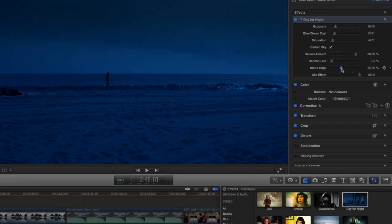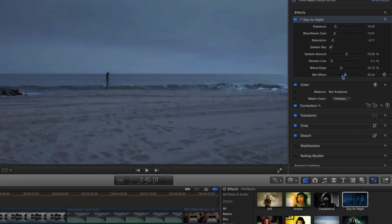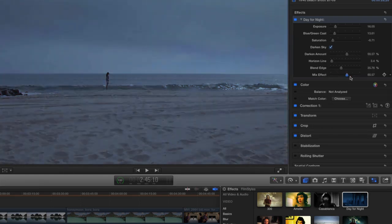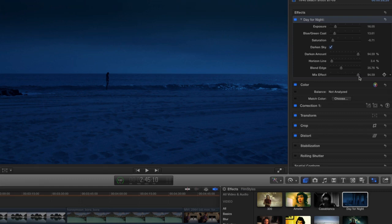And with the mix effect, I can actually mix the entire look—there's 0% up to 100%. So let's play the clip and take a look at some before and after.